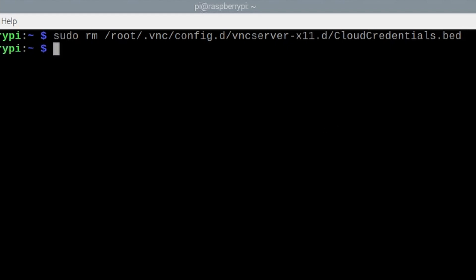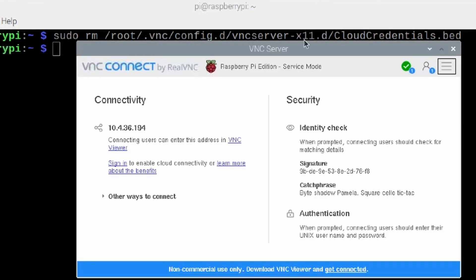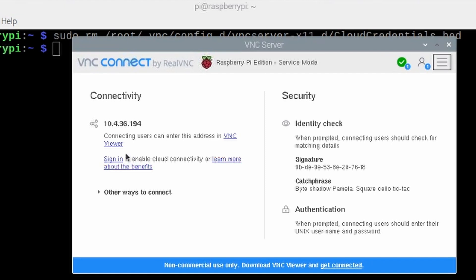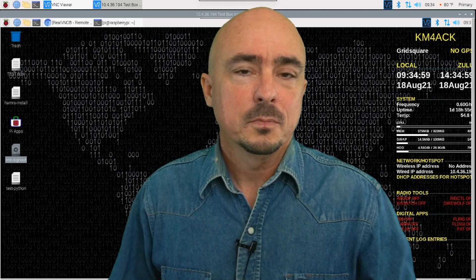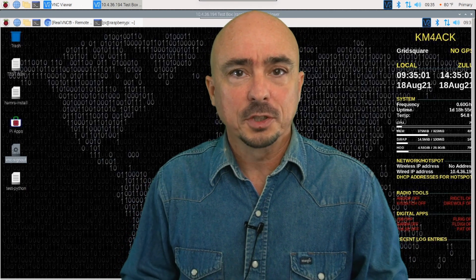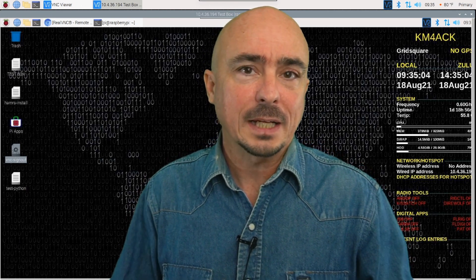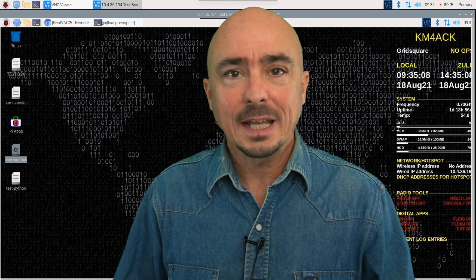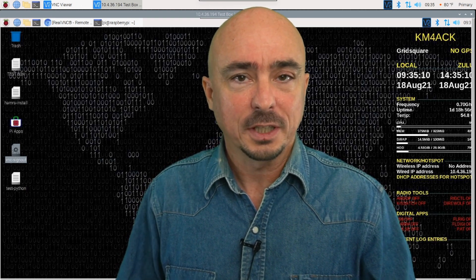Now if I open back up the VNC Server, you'll see that we are no longer signed in and I'm able to sign in again. Why RealVNC makes this so terribly complicated I'll never know, but now you guys know how to get signed out of it as well. So there you have it — an overview of the VNC server, how you might use it to expand your capabilities, and how to sign out if you need to.